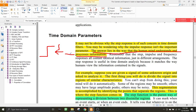Whatever the impulse response is, if the basic impulse response is a delta function, its corresponding step response will be the unit step. So the step function is an integral of the delta function. Similarly, the step response is an integral of the impulse response. Now, how does this help us obtain more information in the time domain?